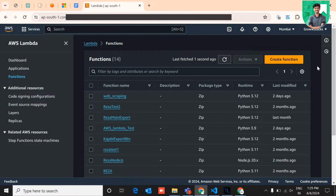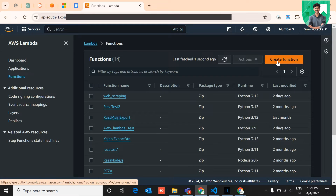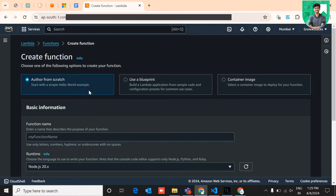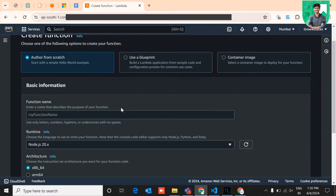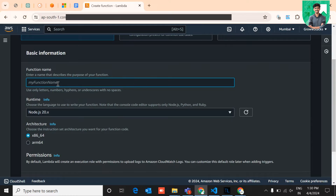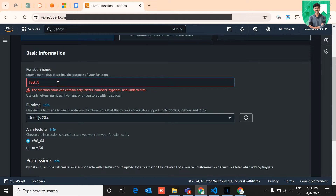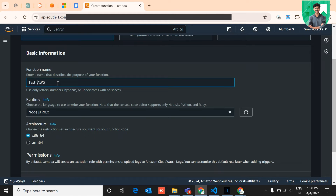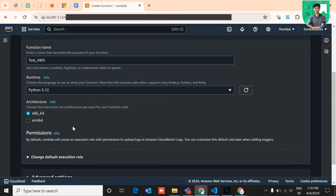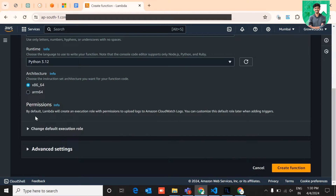In Lambda, you can create multiple functions using the 'Create Function' button in the top right corner. Click on 'Create Function', give the name of your function — let's name it 'test_AWS'. Set the runtime to Python 3.0 and choose the architecture, then click 'Create Function' to create the Lambda function in AWS.